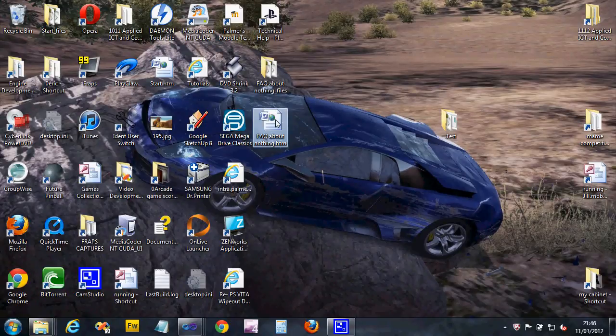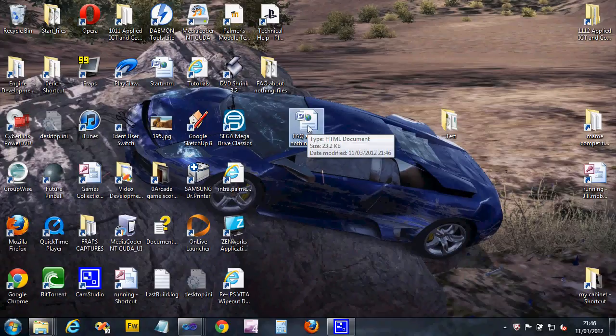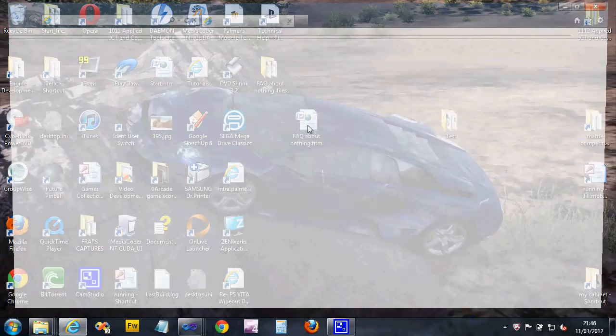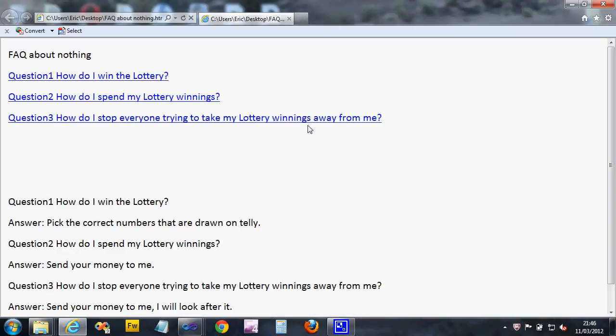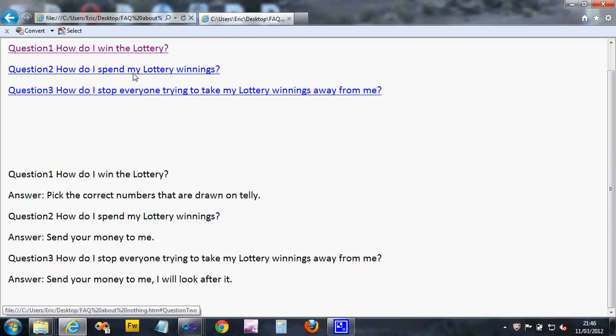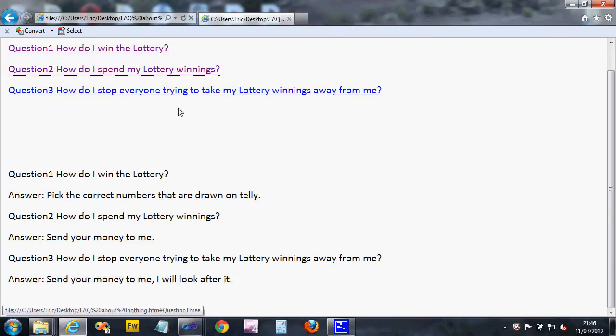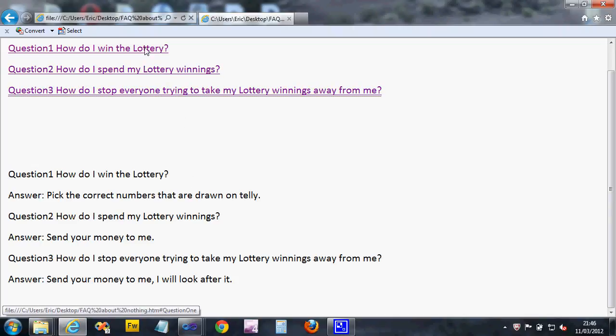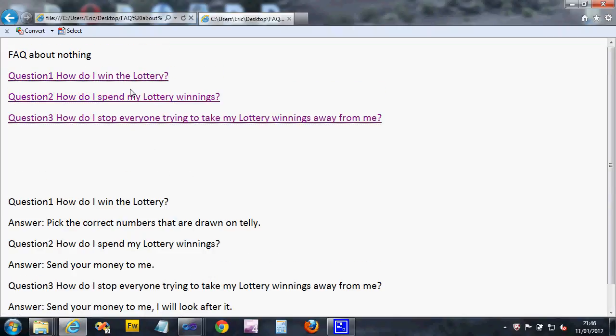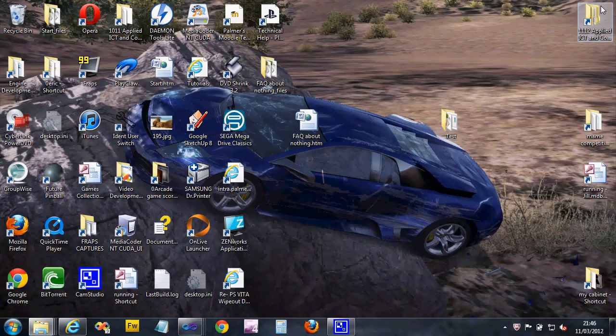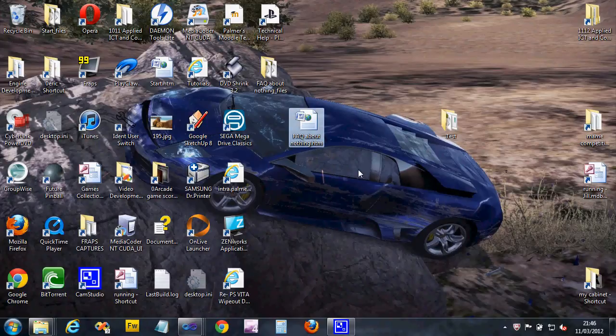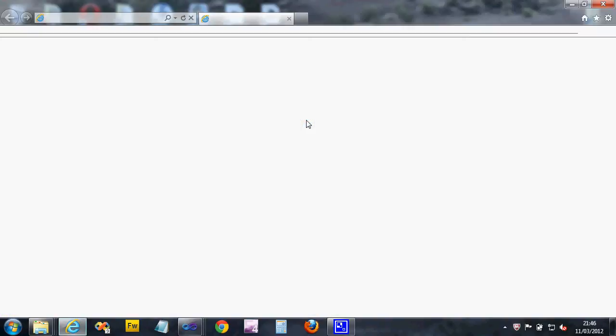I can come out of Word now. On my desktop I've got my FAQ about nothing, so I'm going to double-click that. That should load Internet Explorer because it's a web page. There you go. When I click, it scrolls down. There's not much text on mine so it didn't scroll much, but you can see that I'm visiting my links.